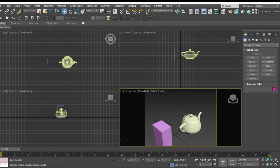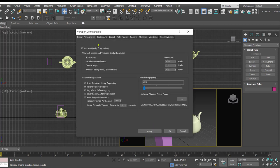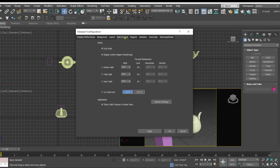Now we'll talk about the other options we have with the safe frame. For that we'll have to click on this plus symbol in the perspective, click on configure viewport and you get a dialog box like this. Inside this viewport configuration dialog box you have to click on this safe frames tab.